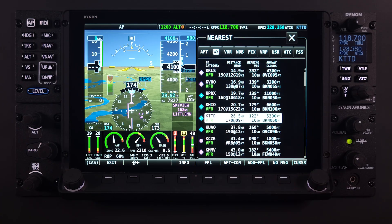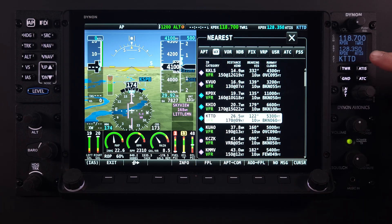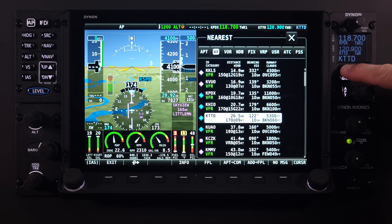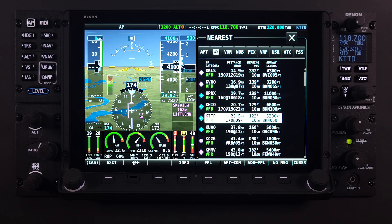Once again, the APT to COM button is available on the main menu bar. When selected, the identifier will be updated on all displays within the SkyView network.